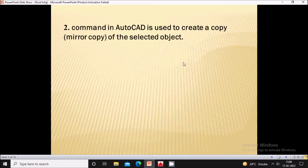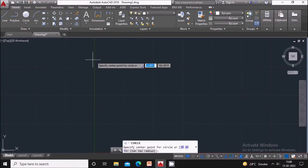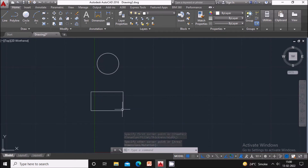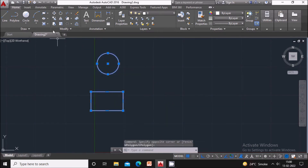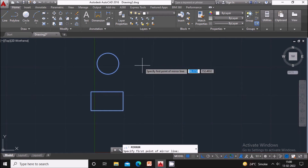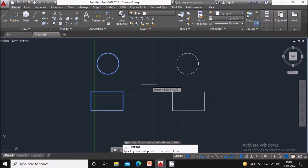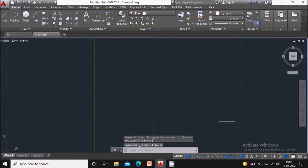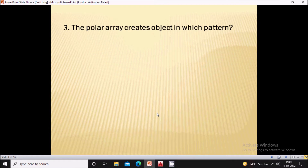Next question: which command in AutoCAD is used to create a mirror copy of a selected object? The command is the Mirror command. I will first draw a circle and a rectangle. To create a mirror copy of both on the other side, select the circle and rectangle, then select the Mirror command. It will ask you to specify the first point, then the second point, then say no. In this way it will create a mirror copy.